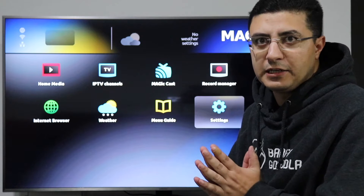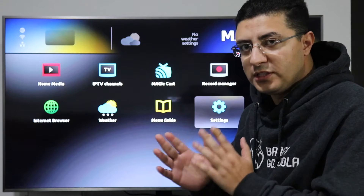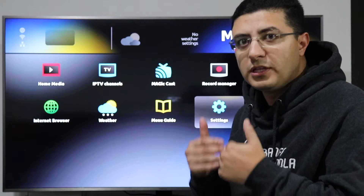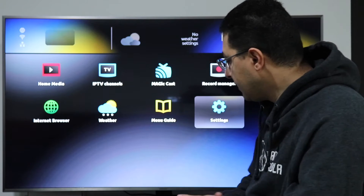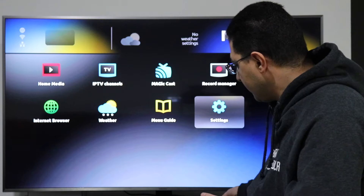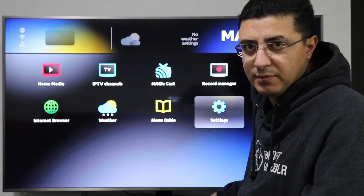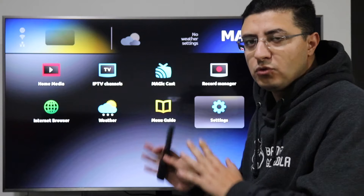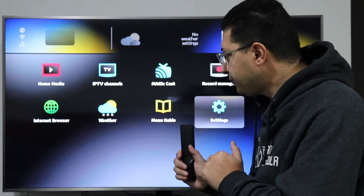I will explain the difference between setting up a new MAG box versus changing the portal if you already have a service. When you start your box you will see this screen. This is a MAG 322, but all models have the same setup and same screen.